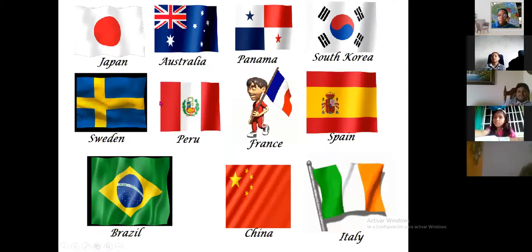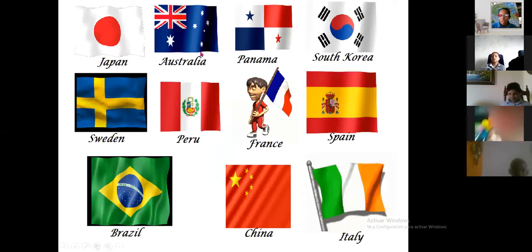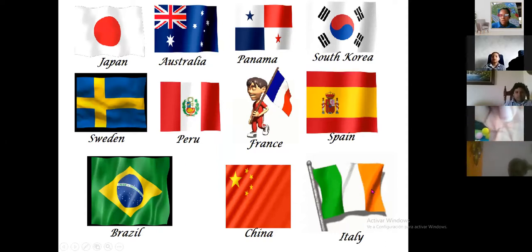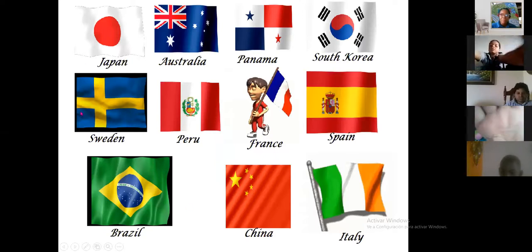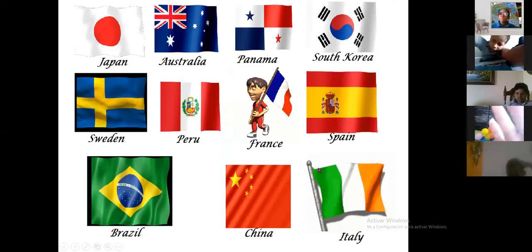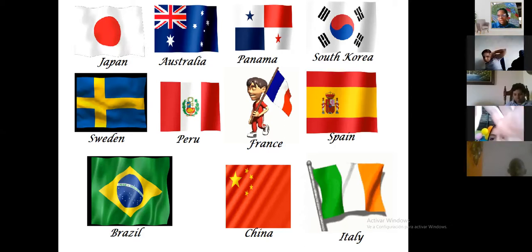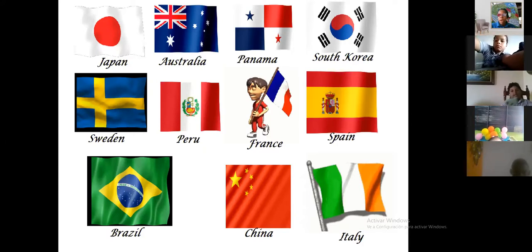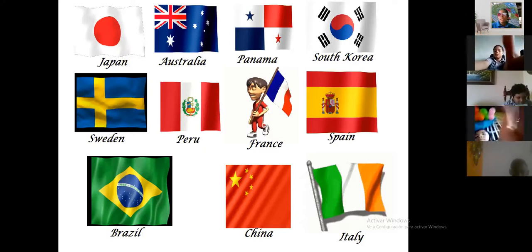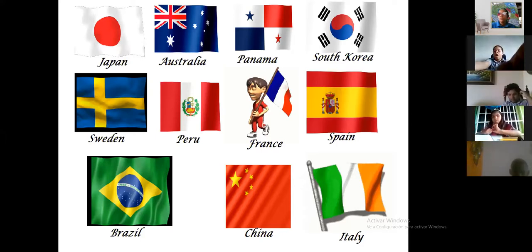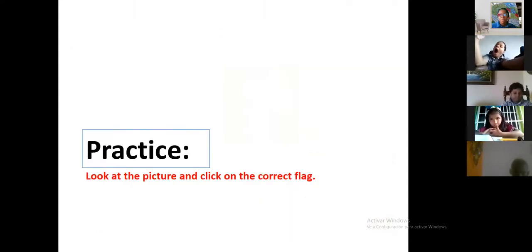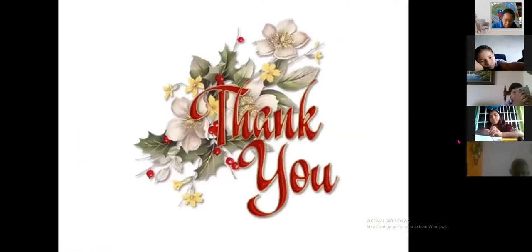Okay guys, don't forget — if you want to take a picture of all the flags, please do so: Japan, Australia, Panama, South Korea, Sweden, Peru, France, Spain, Brazil, China, and Italy. You need to recognize them. Now I'm going to explain why: look at the picture and click on the correct flag.